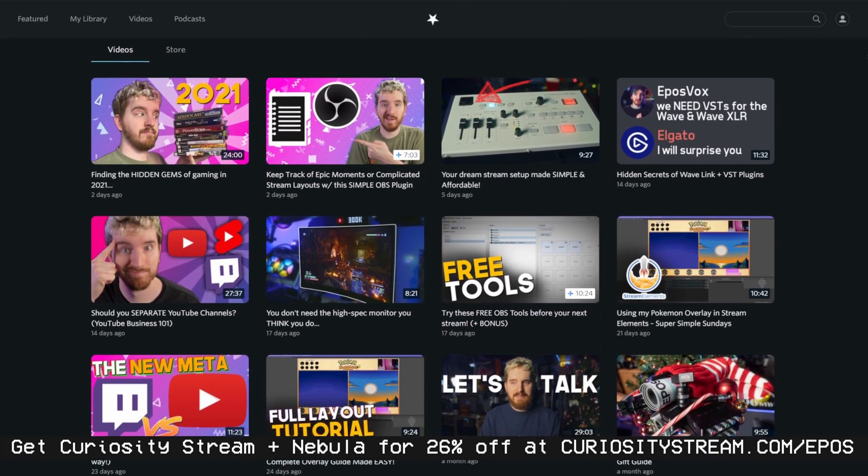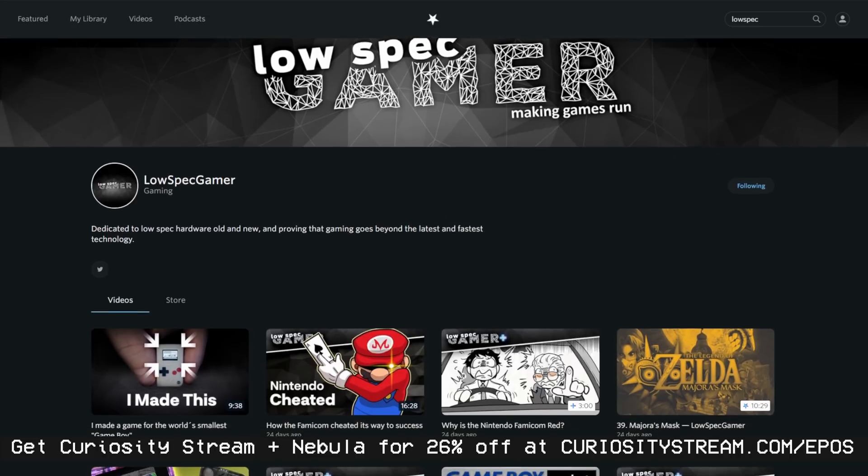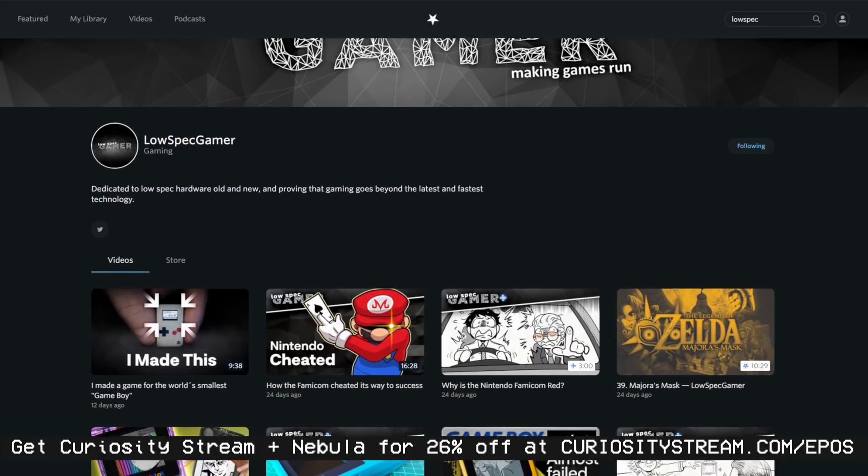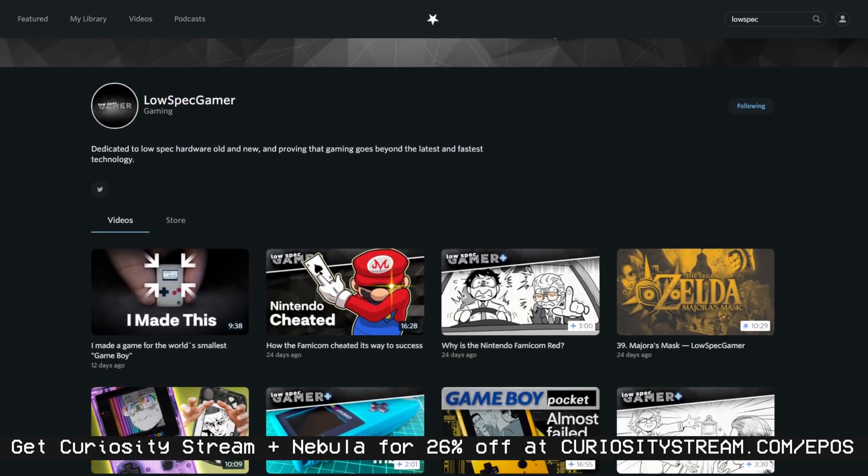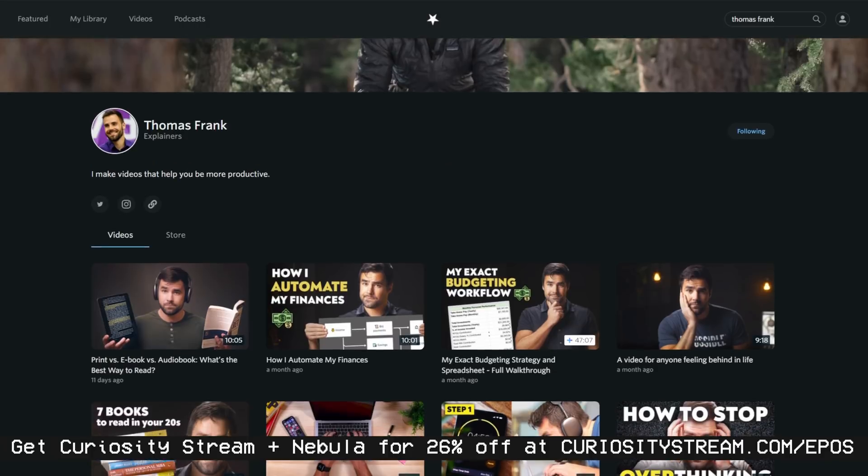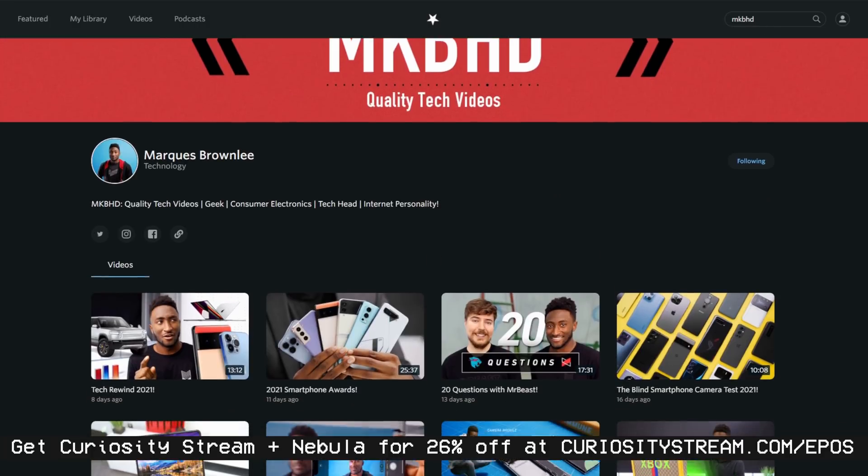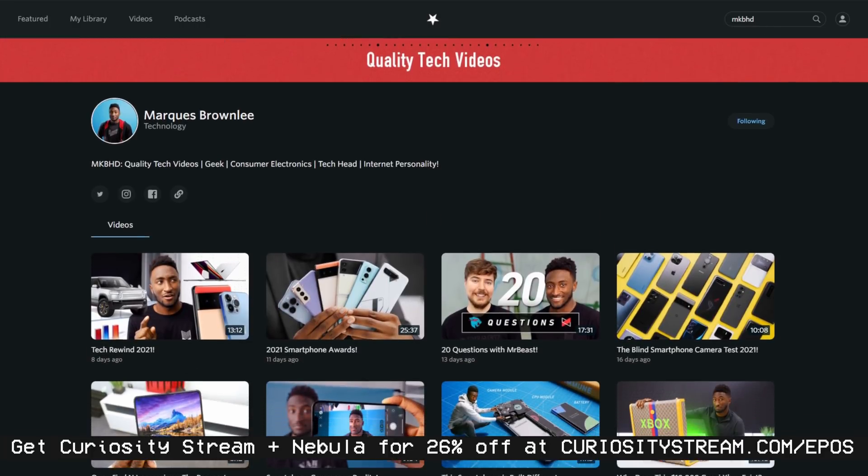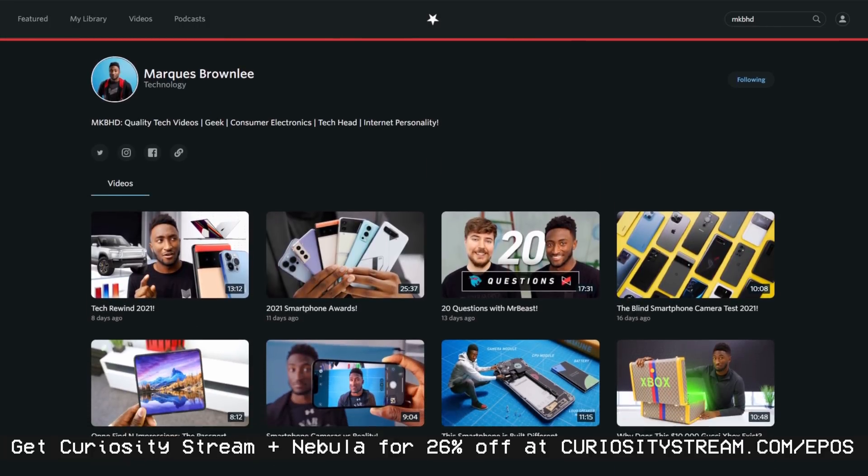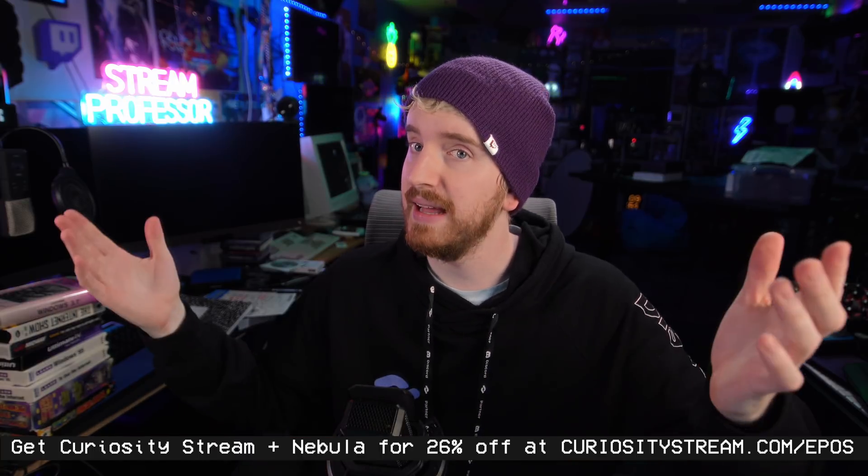Nebula features YouTube's top education creators such as LowSpecGamer, Wonderful Human Being, Thomas Frank, and MKBHD. My videos are higher quality there, ad-free, and often extended from the YouTube versions. Like this one!